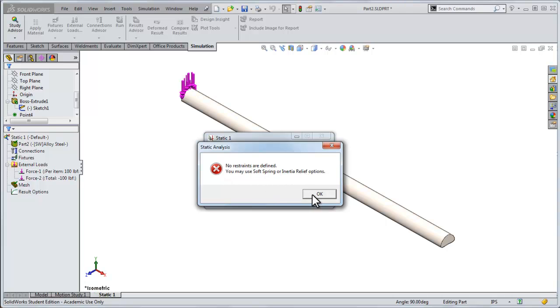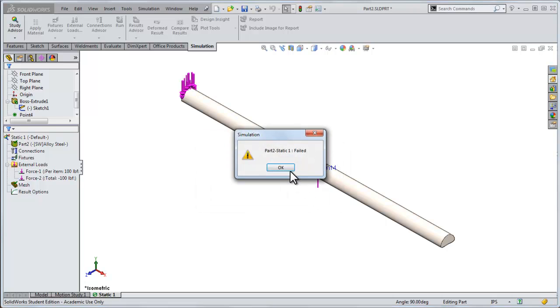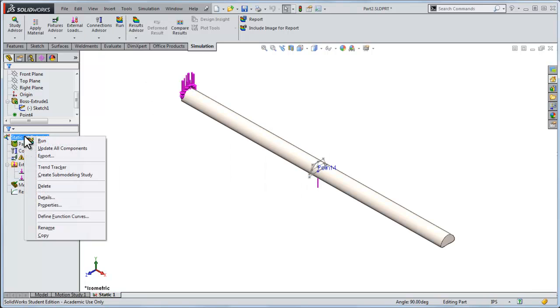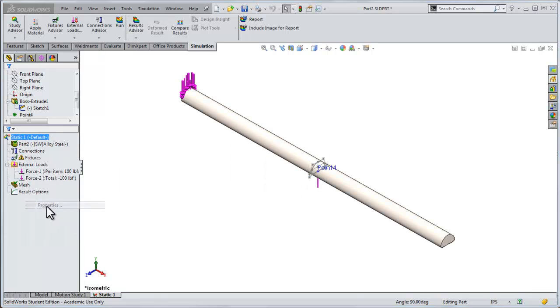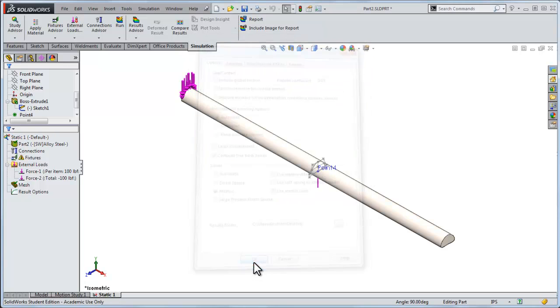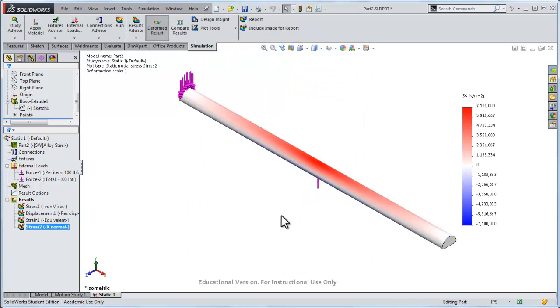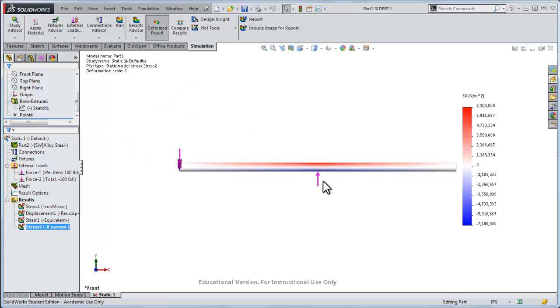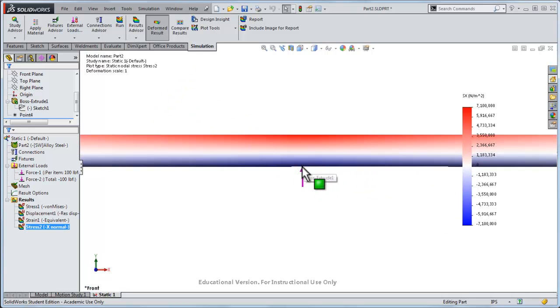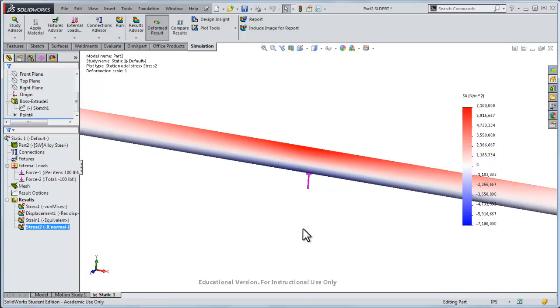So we'll use the inertial relief option like I talked about in the previous screencast. Right click here, go properties, and now inertial relief, click OK, and this ought to run for us. And here I've changed the colors, something a little bit easier to interpret. Again in this plot I'm plotting the normal stress along the beam. The right view here shows the beam is under compression at the bottom, under tension at the top, as we would expect.